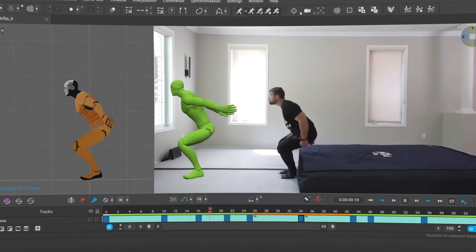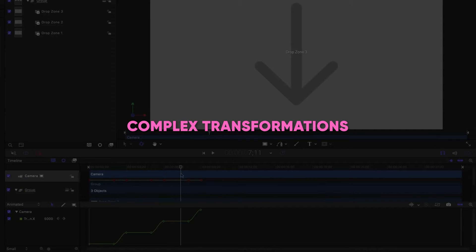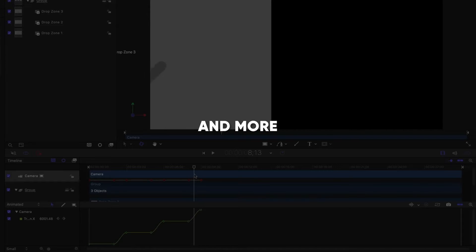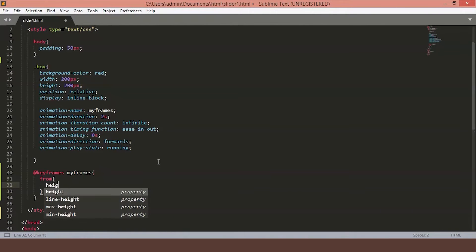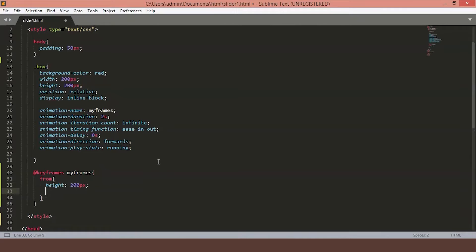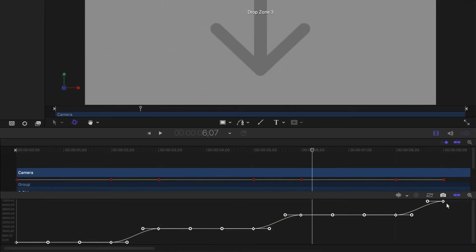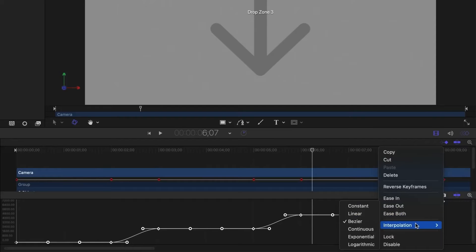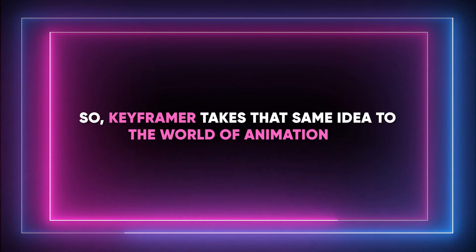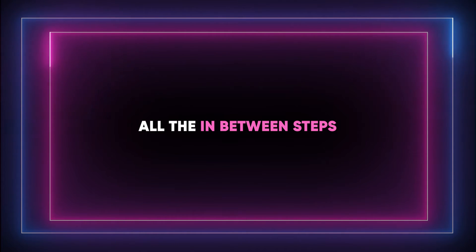The greatest part is that this doesn't just apply to simple movements. The technology can handle complex transformations — changes in shape, color, size, position, and more. In CSS, keyframes can be applied to a bunch of different things, from simple movements like changing the position of an object, to more complex animations such as creating a pulsating effect or a rotating animation — basically anything where there's a beginning and an ending position with intermediate steps in between. Keyframer takes that same idea to the world of animation, allowing us to easily create all the in-between steps with less effort.